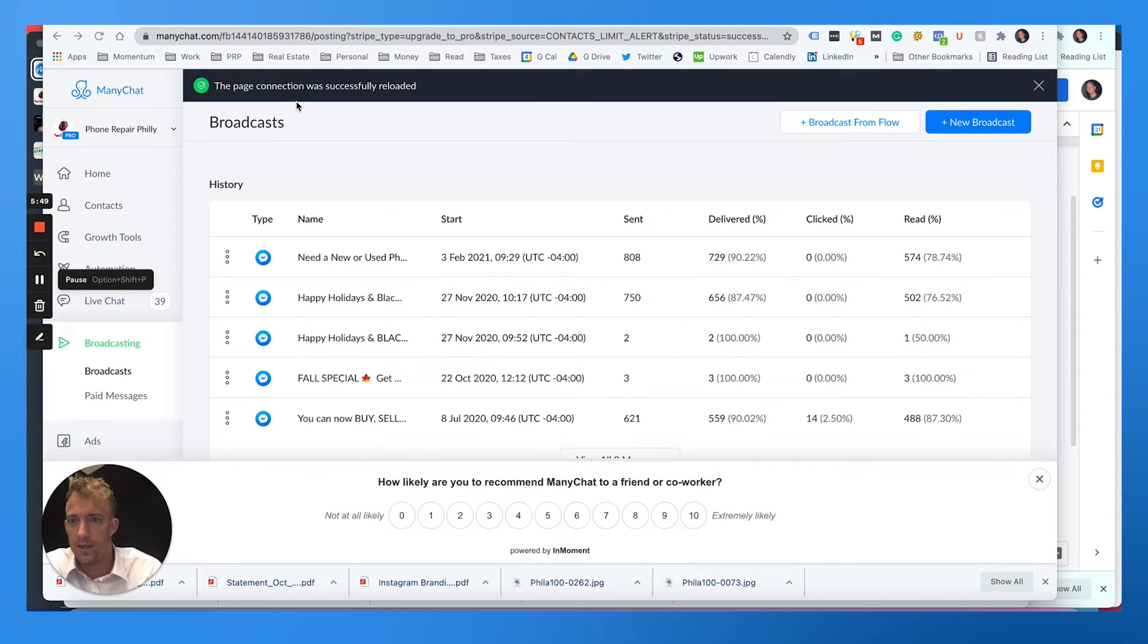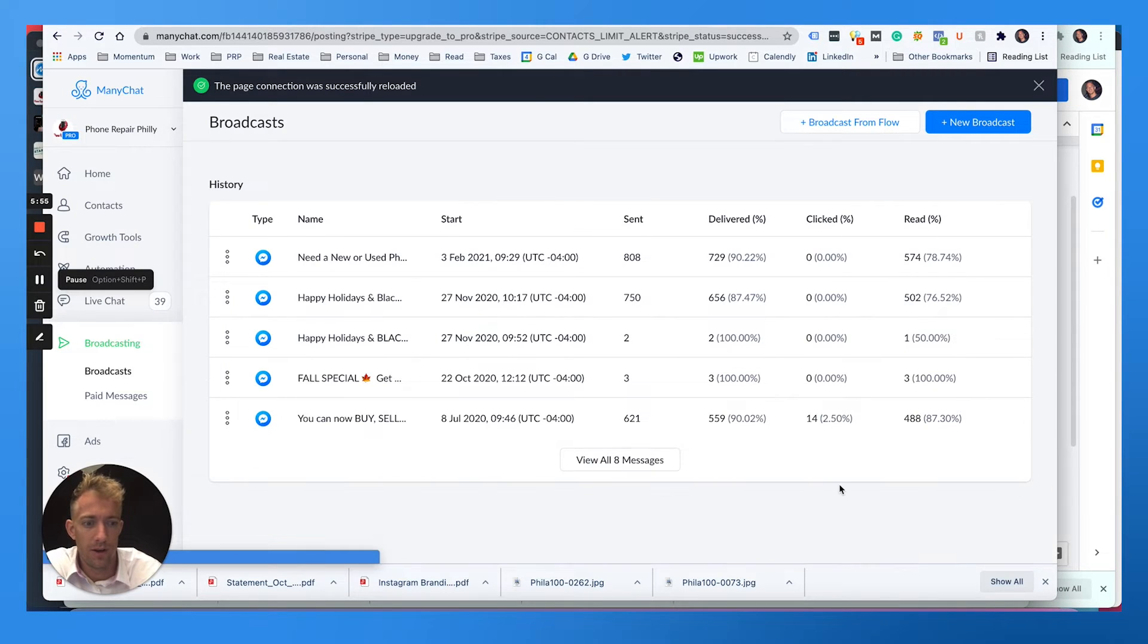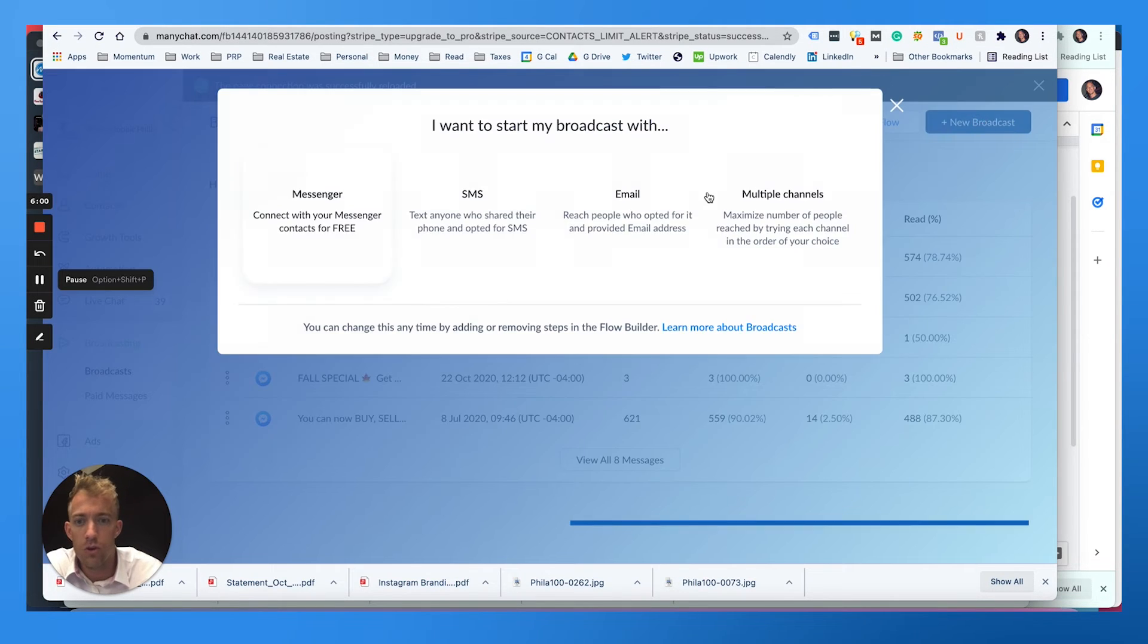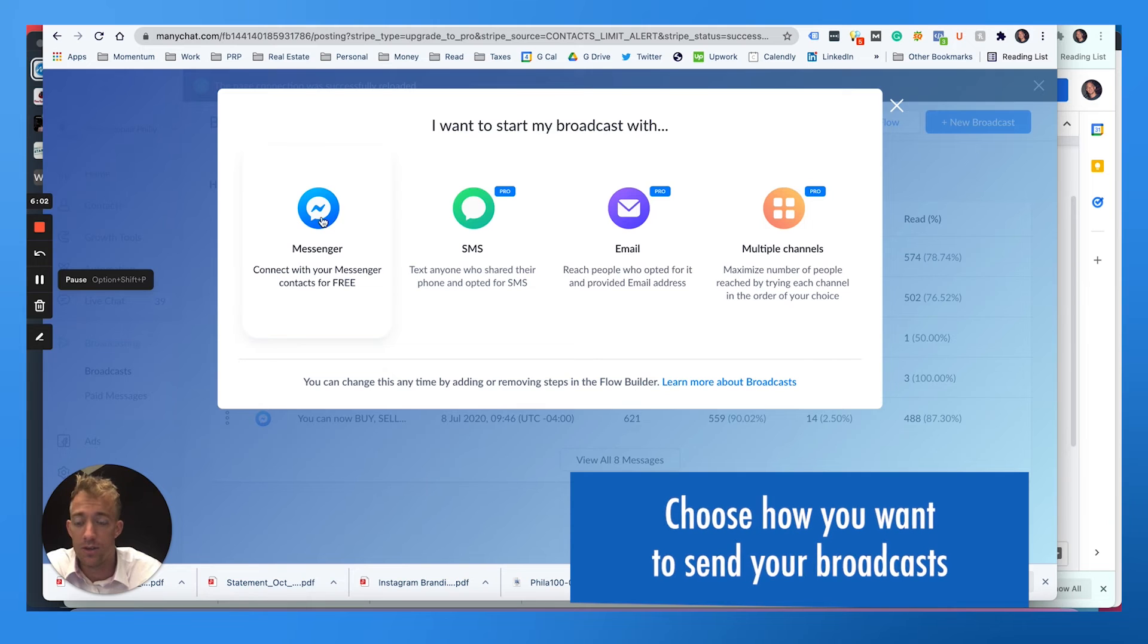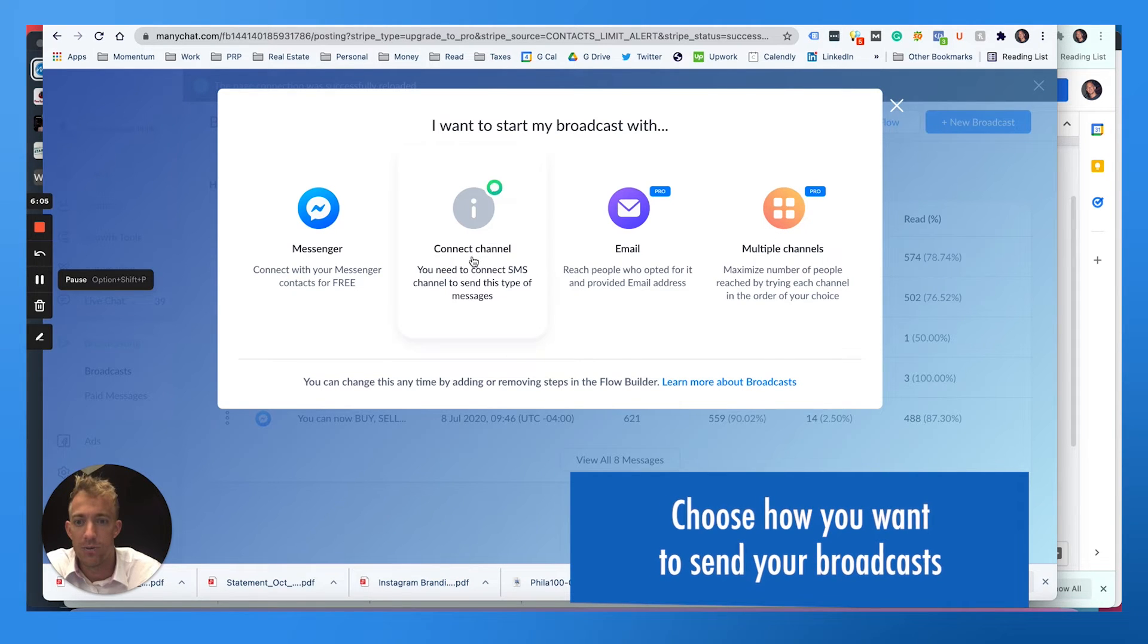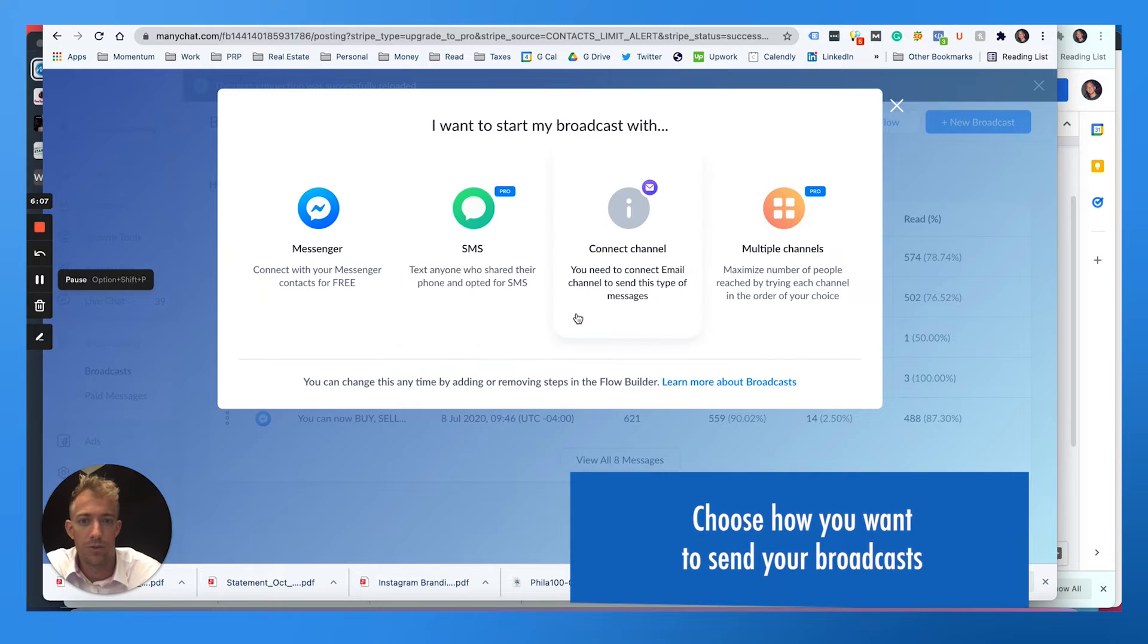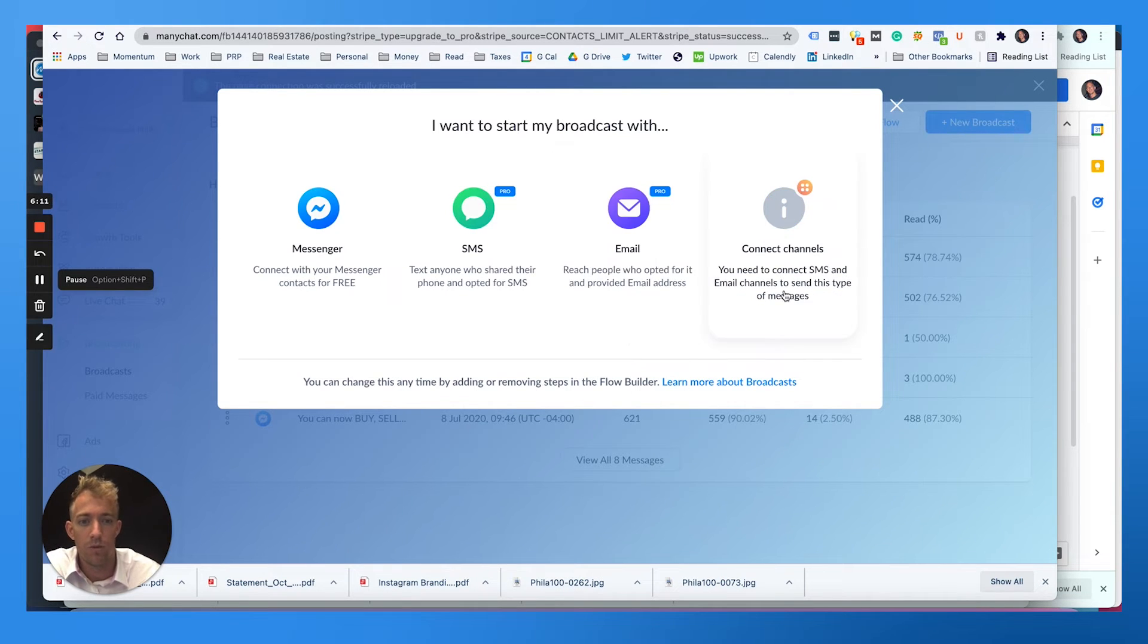All right, the page connection and upgrade to pro was successful. I'll put a link in the YouTube video in the blog if you're looking for how to upgrade pro and maybe getting a promo or discount. So you can do new broadcast and you can choose chat messenger, SMS where you need to connect an SMS sequence like Twilio, email where if people are opting in with emails, you can do that, or multiple channels all at once. This one's probably the best hit.